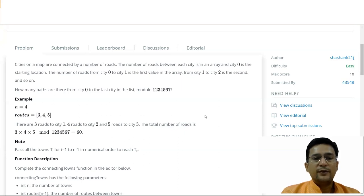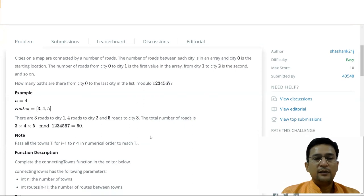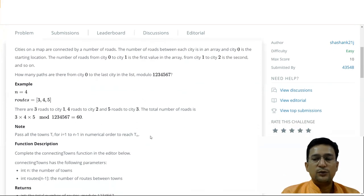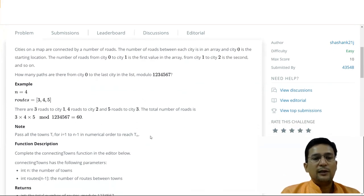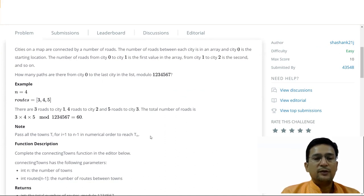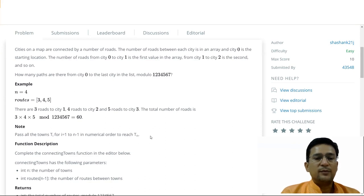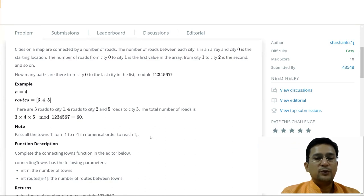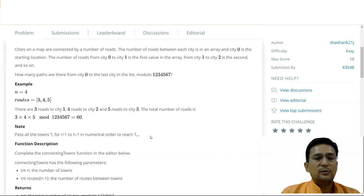Here it is given with an example that if n is equal to 4, it means that there are 4 total cities. So the total number of roads is 3, 4, 5. And 3 is representing the number of roads between city 1, then from city 2 it is 4, and then city 3 it is 5. So total number of roads 3 into 4 into 5 obviously.